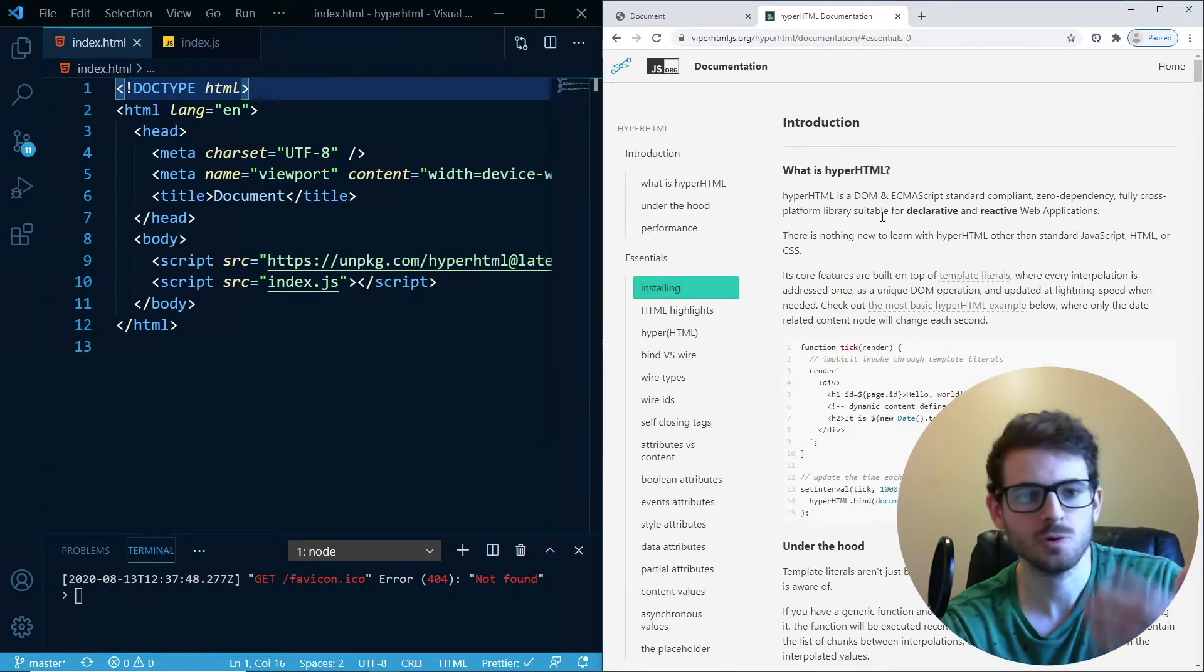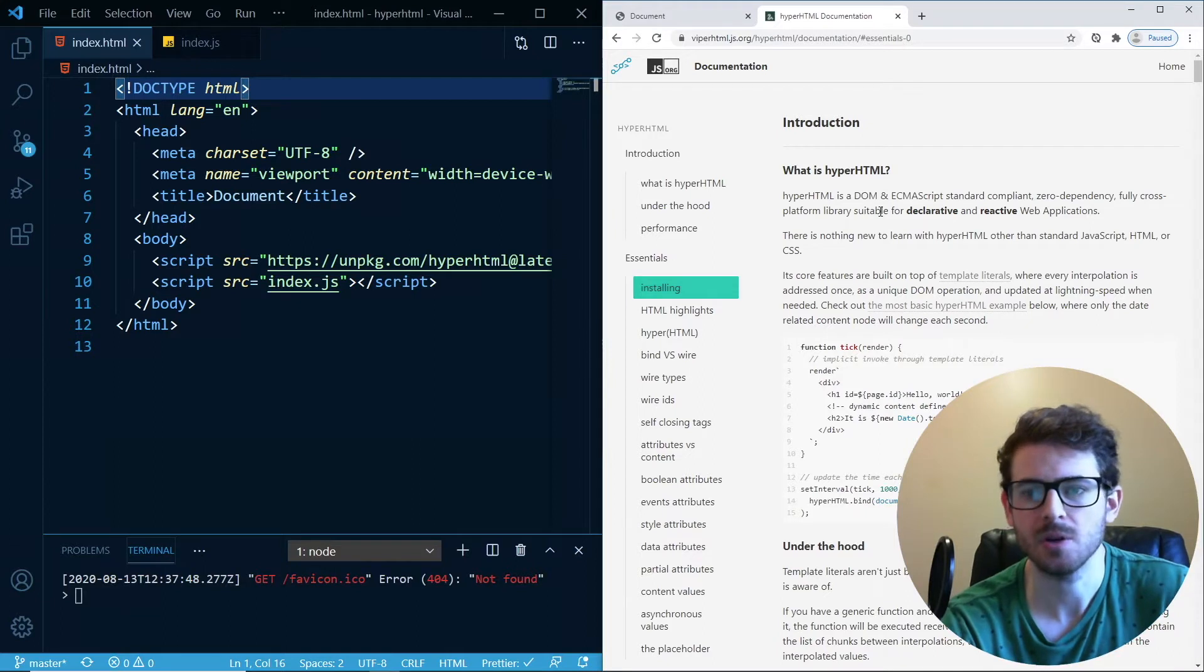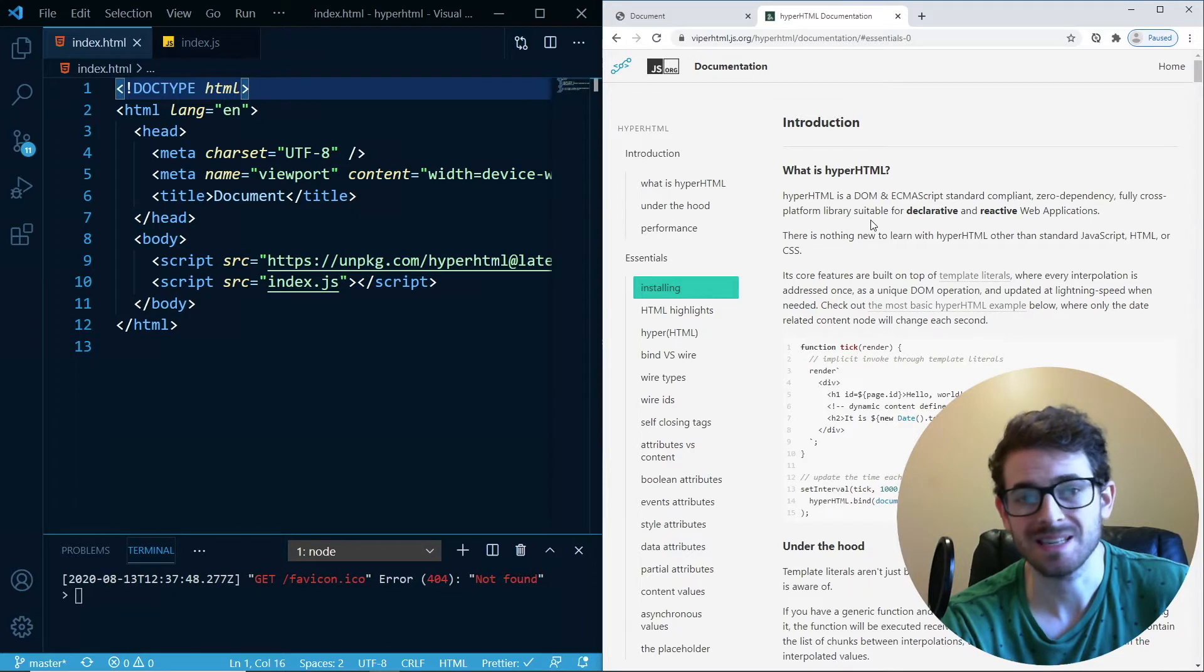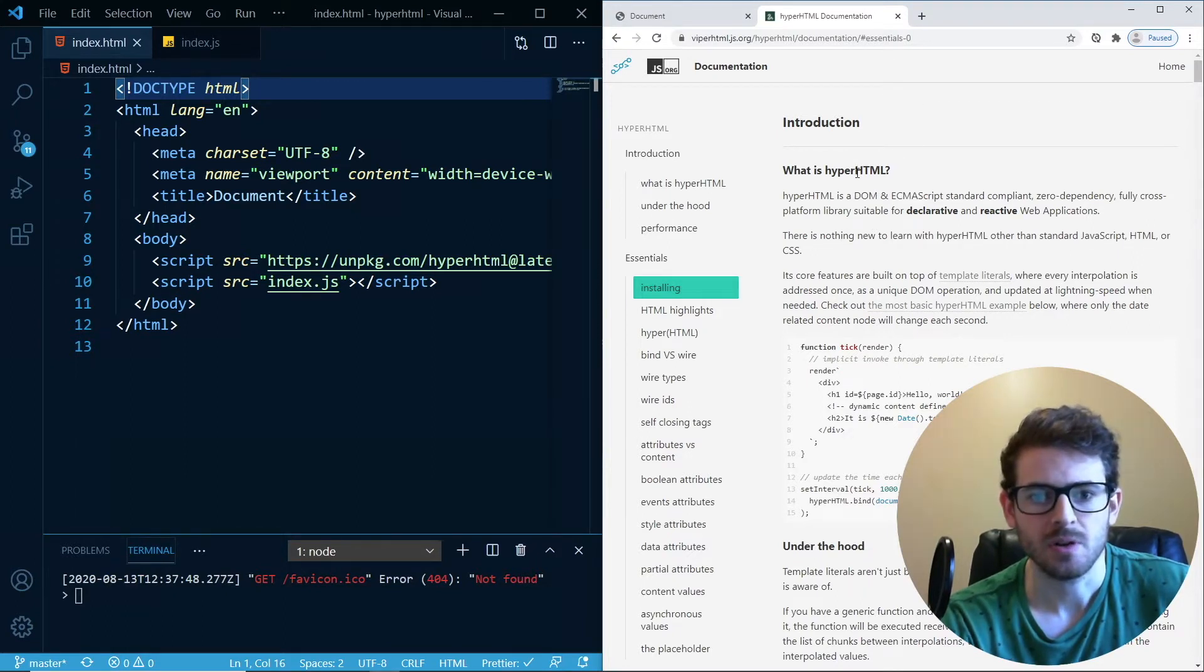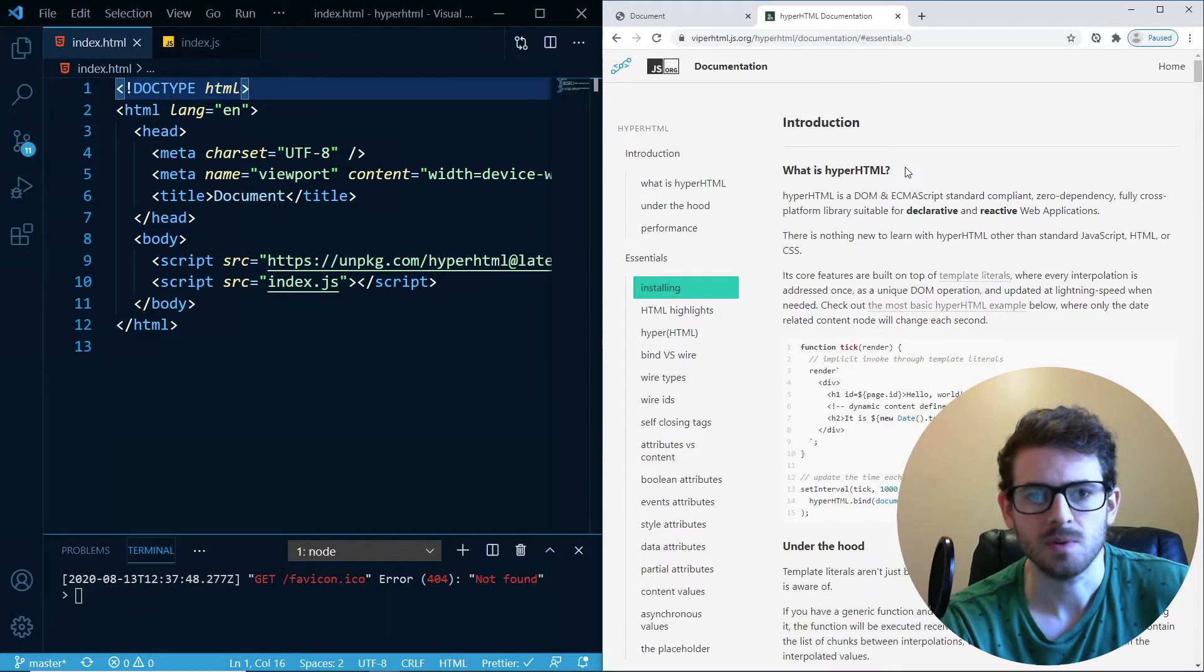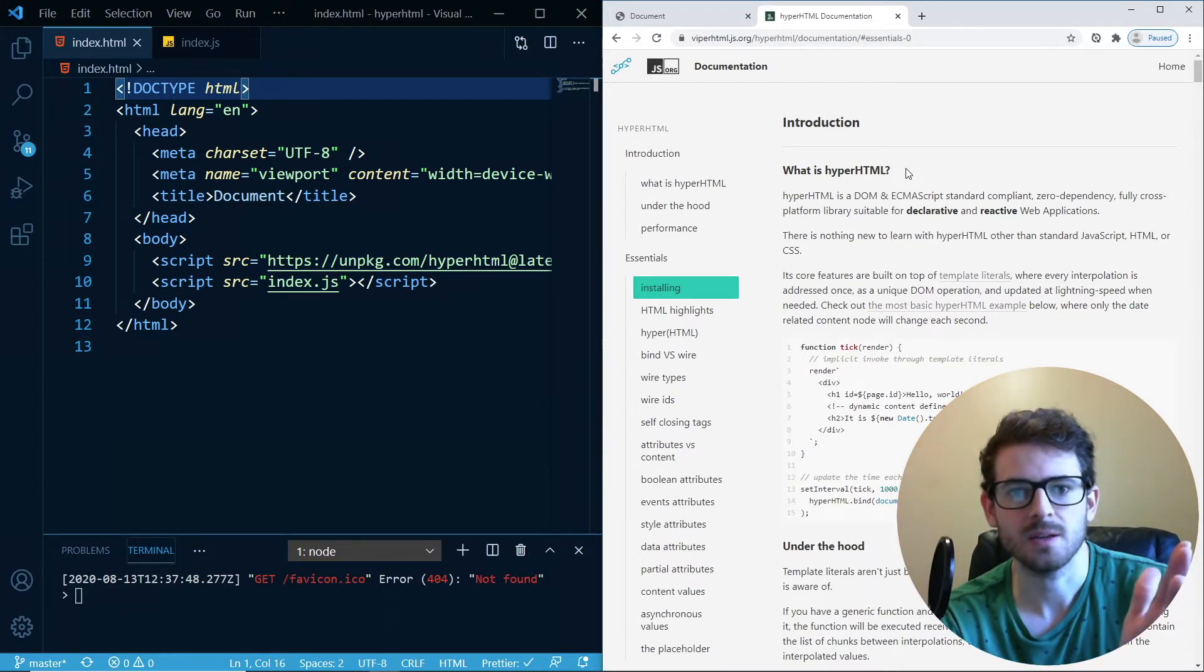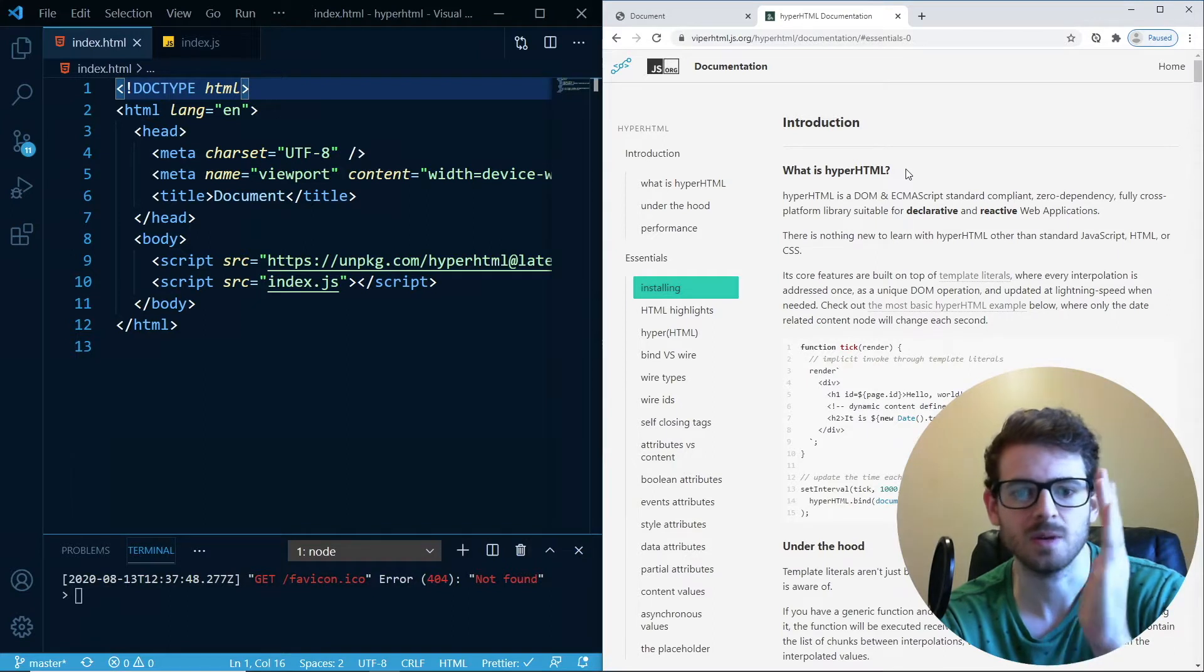But if you used Vue and React and Angular, you'll notice that they're kind of a little bit more difficult to learn, especially if you're a beginner. There's a lot of stuff you've got to cover. So I found this little library called HyperHTML, which is kind of in between, I would say, using Vanilla JS and using something like React.